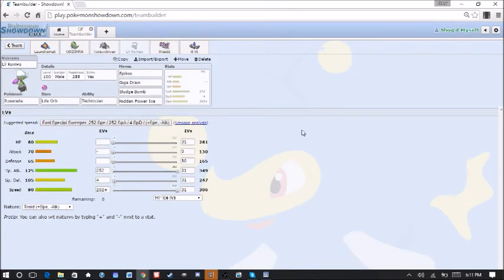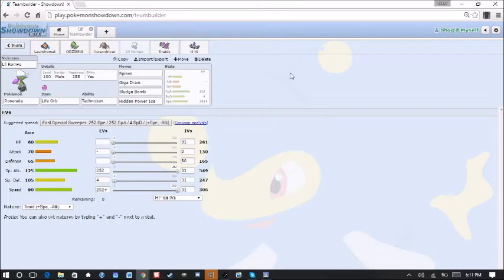Up next we have our Roserade here. This is going to be our Spike Setter. Life Orb Technician, Little Romeo here. With the Spikes, like I said. Giga Drain, Sludge Bomb, and HP Ice is there for the Salamence.